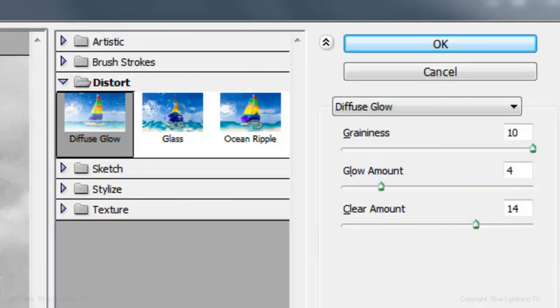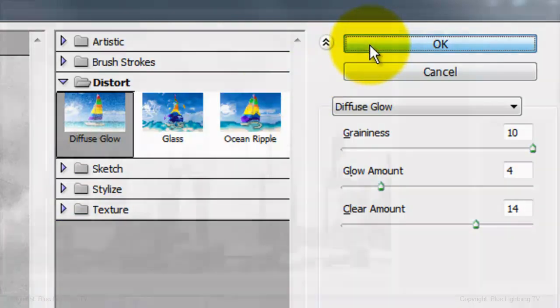If you're using a different photo, you may want to experiment with these amounts to get just the right effect.